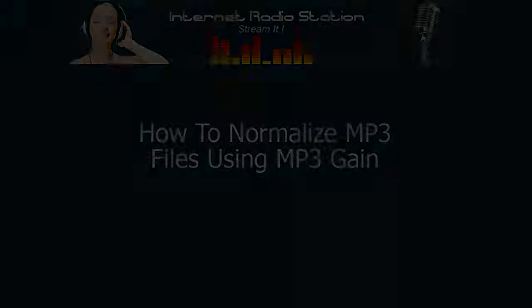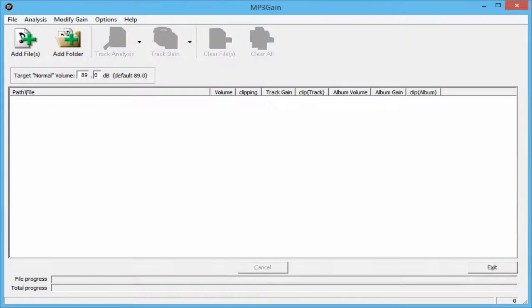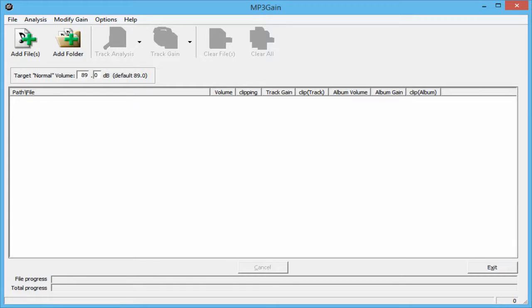Hello everyone, this is Ronnie J from InternetRadioStation.com and RIP Radio Smooth Jazz at RIPRadio.com. In this video, I'm going to show you how to use a free tool called MP3 Gain.